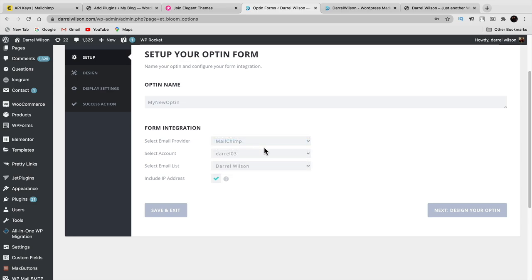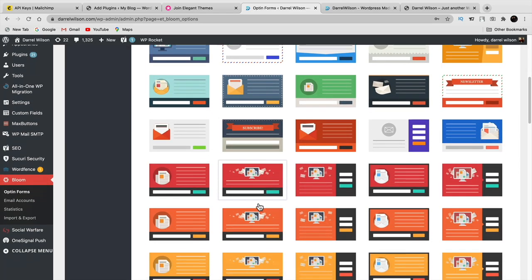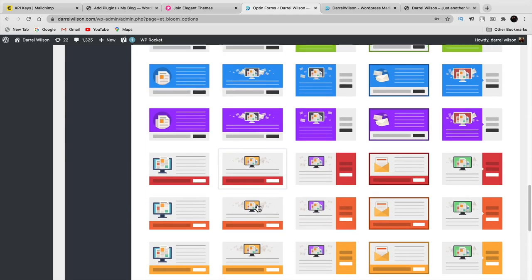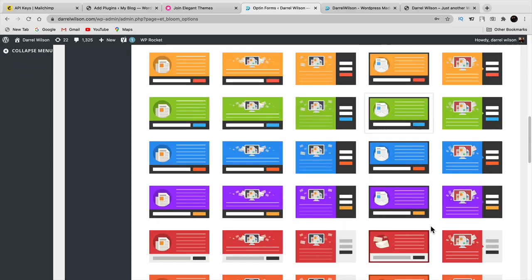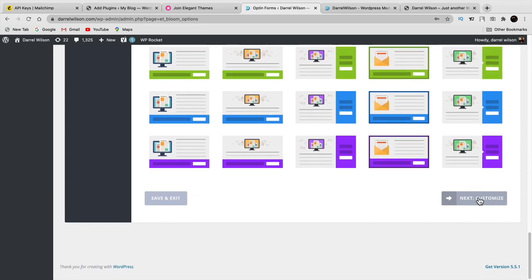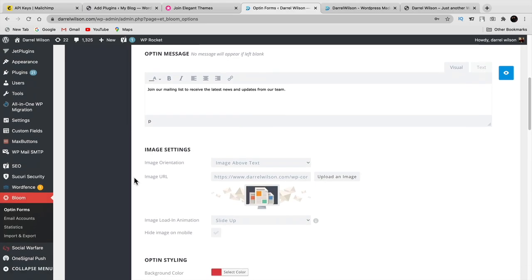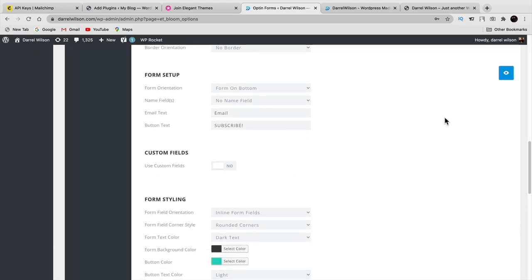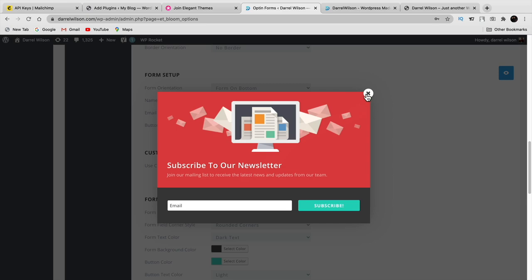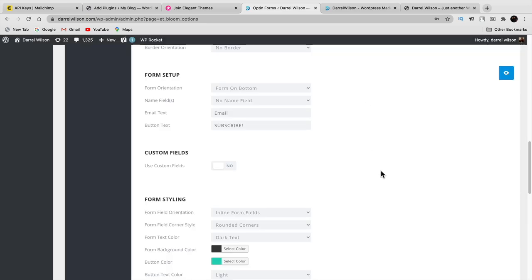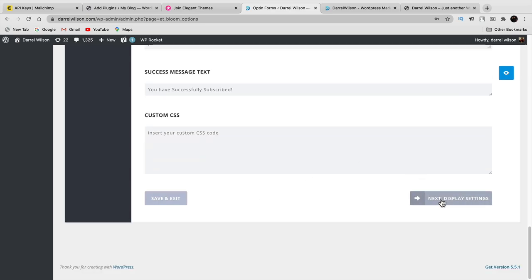Bloom makes it super easy and convenient — it's beautiful with colors and styles for anything you want. Select any form and click customize at the bottom. You can change the text, fonts, colors, and have full customization over your form. You can even get a live preview as you're customizing it. Something very modern and unique. Go through these options, have fun, and then click display settings.